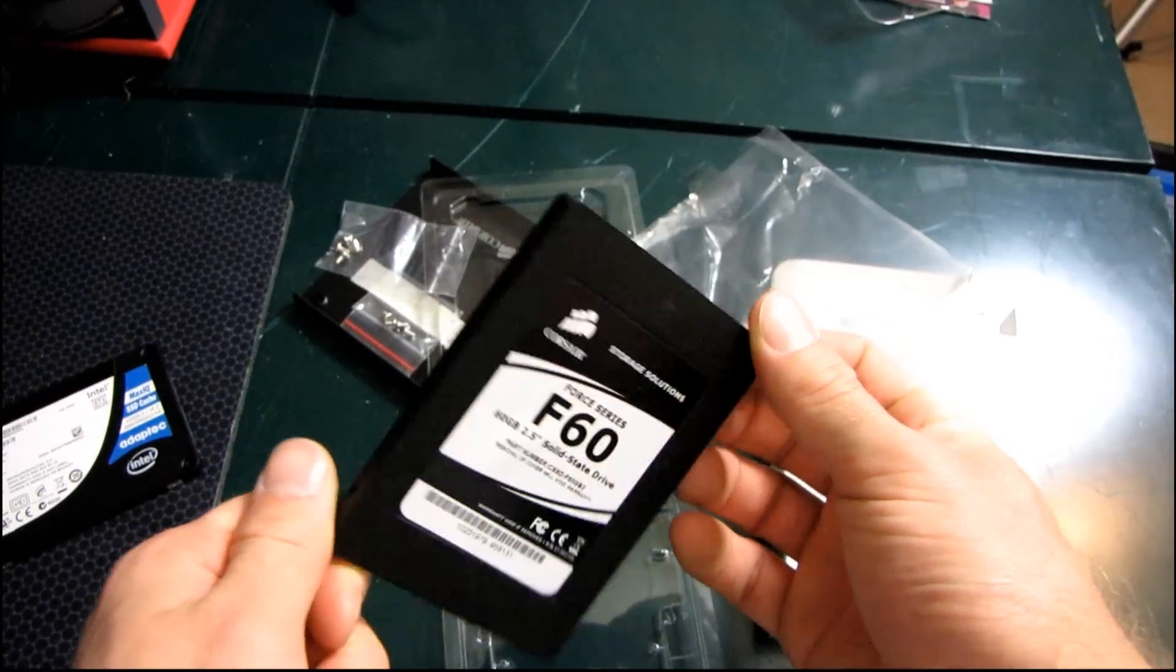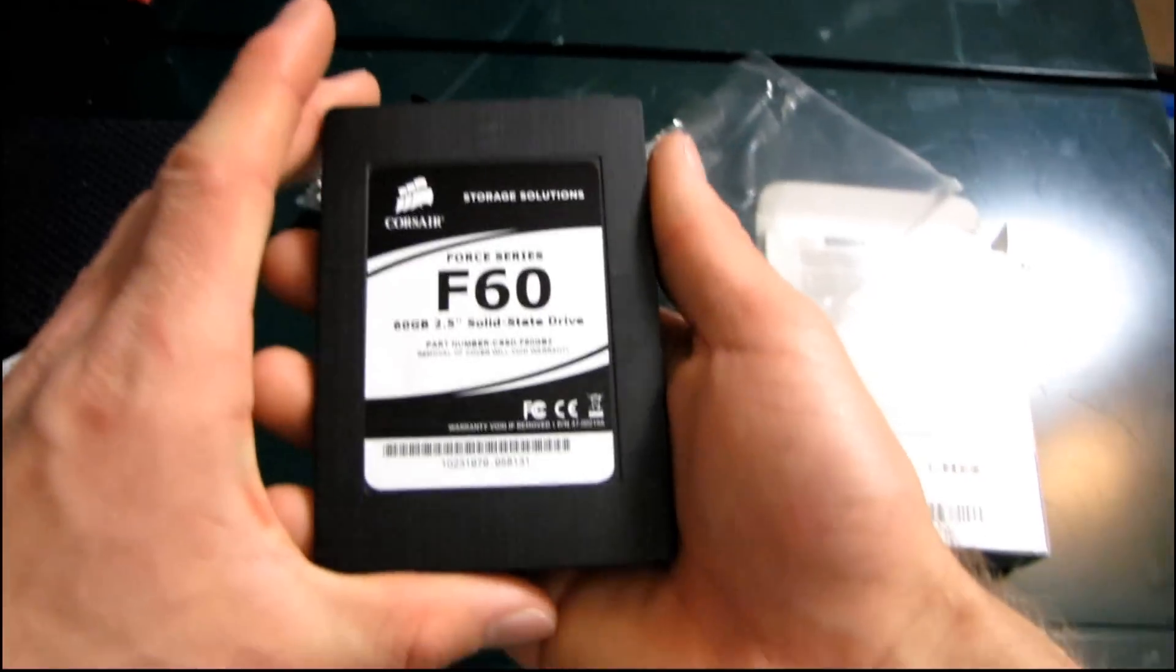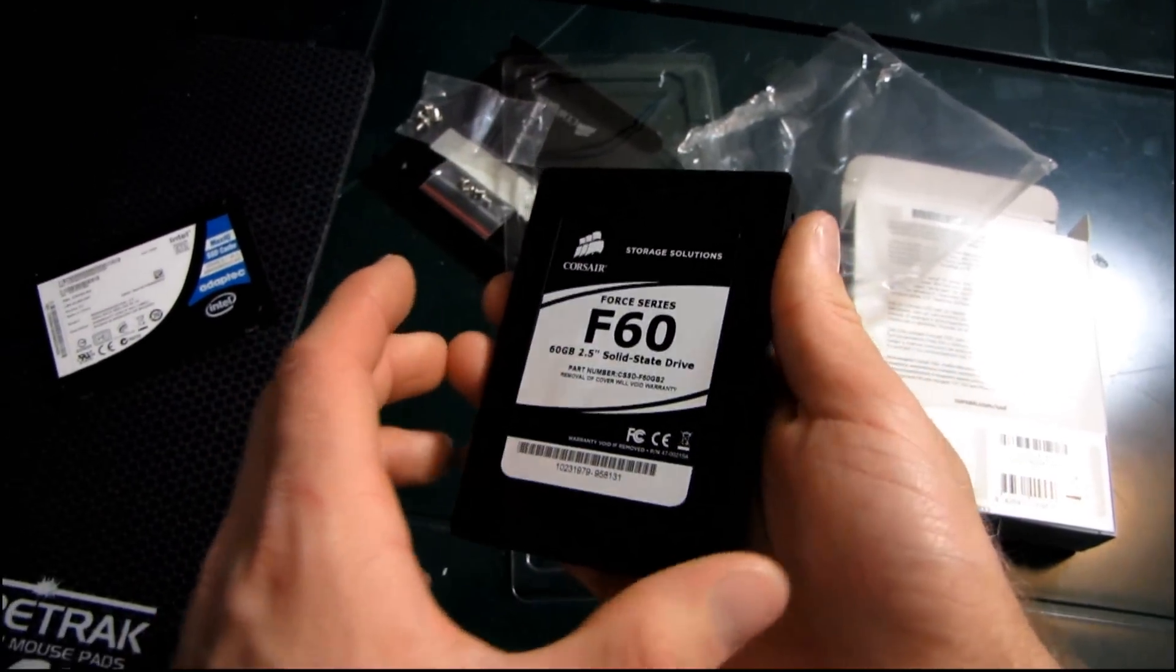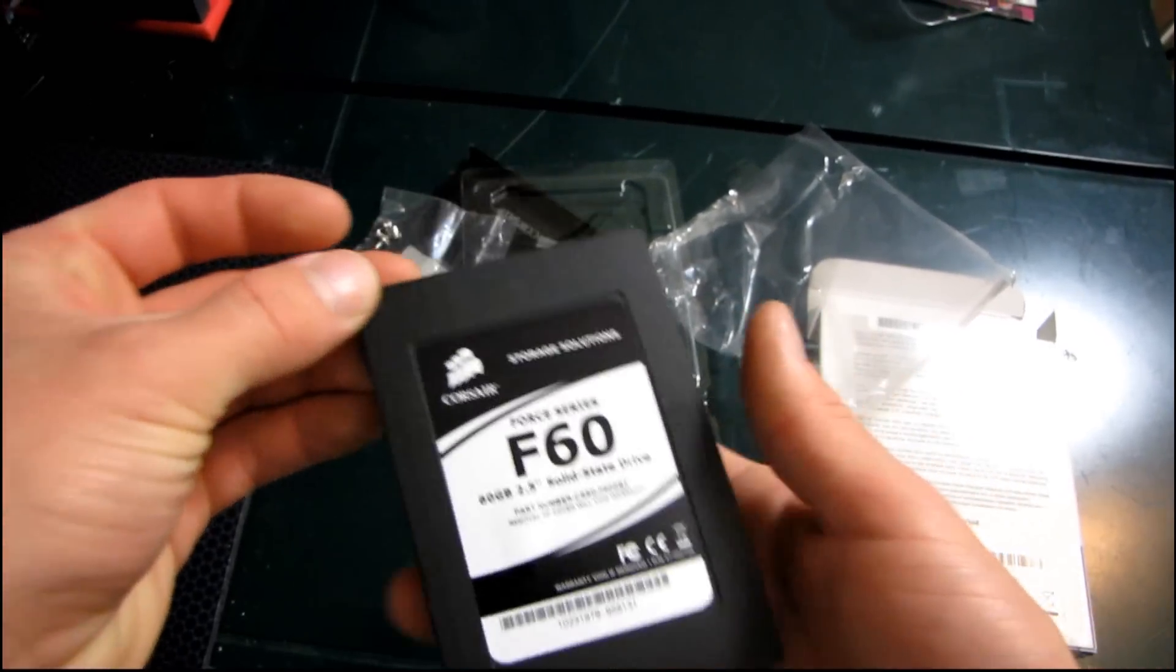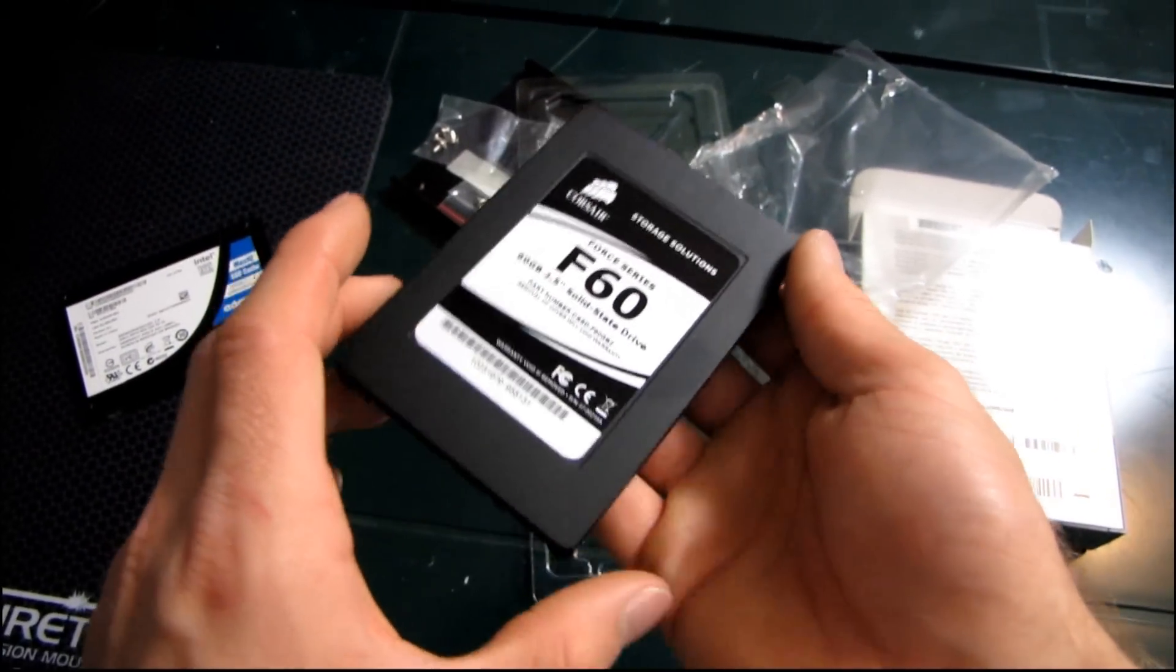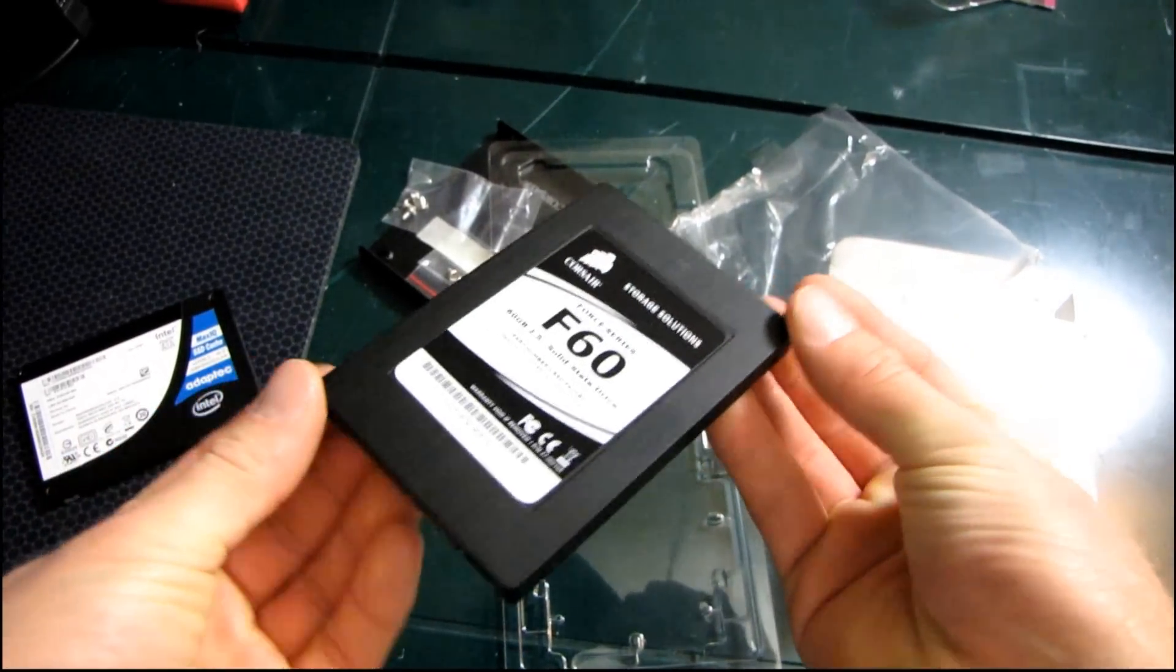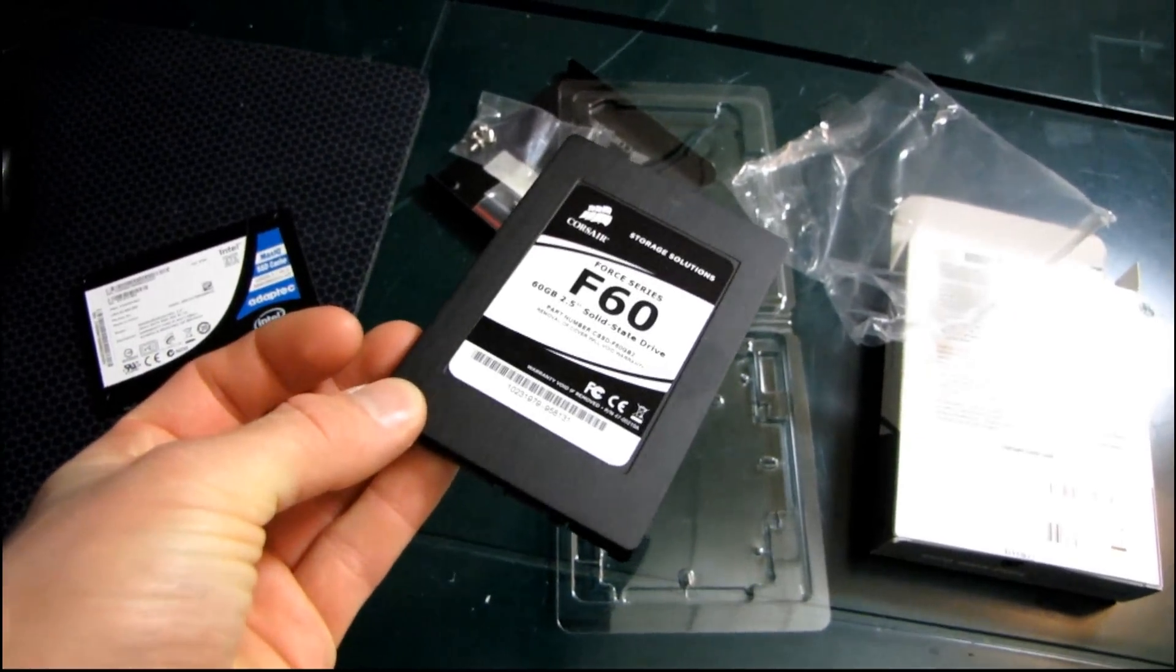So thank you for checking out my unboxing of the Corsair Force series F60 SSD and hopefully you stay tuned. I'm going to be doing something on my NCIX Tech Tips channel with this drive, so don't forget to subscribe to Linus Tech Tips as well as subscribe to my NCIX.com channel for all of the latest tech updates.